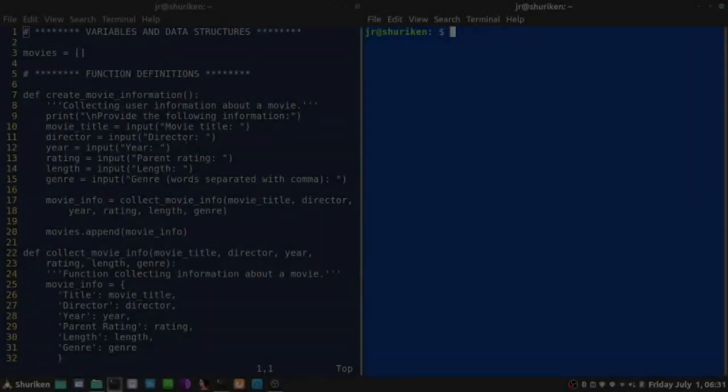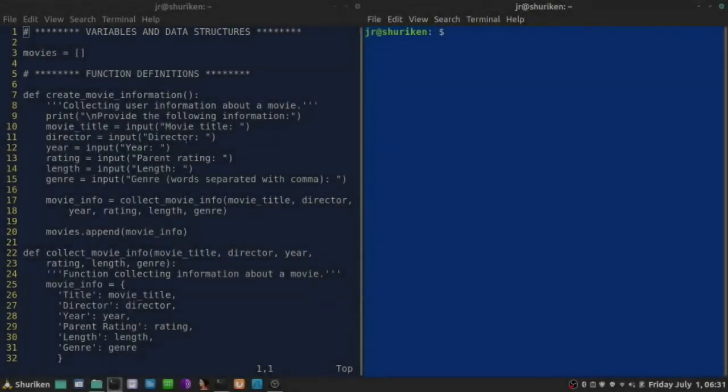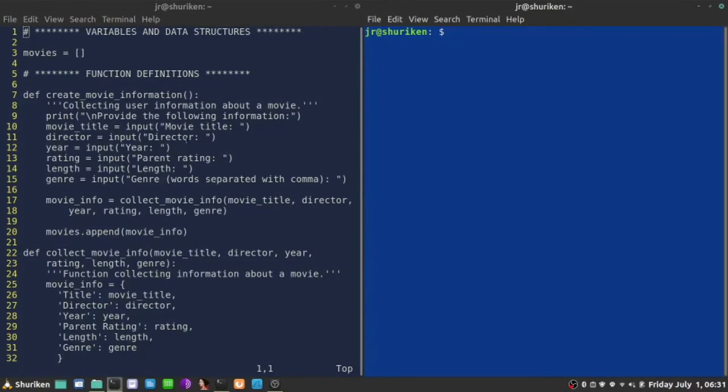In this video, I continue my work on Python code which is going to create a movie database and store this in a JSON file.